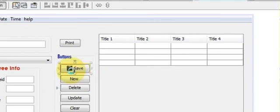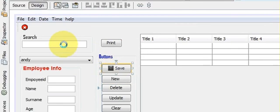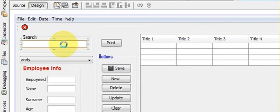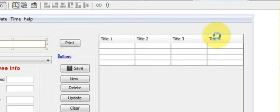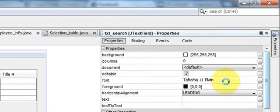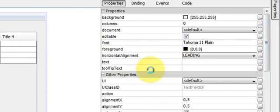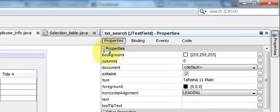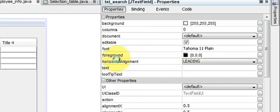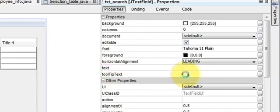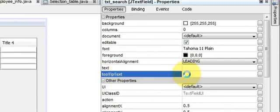First of all, right click or select your button which you want to give tooltip text. For example, I want to give this search text field tooltip text. So I select it, I go to the property, and here in the property there is a property called tooltip text.